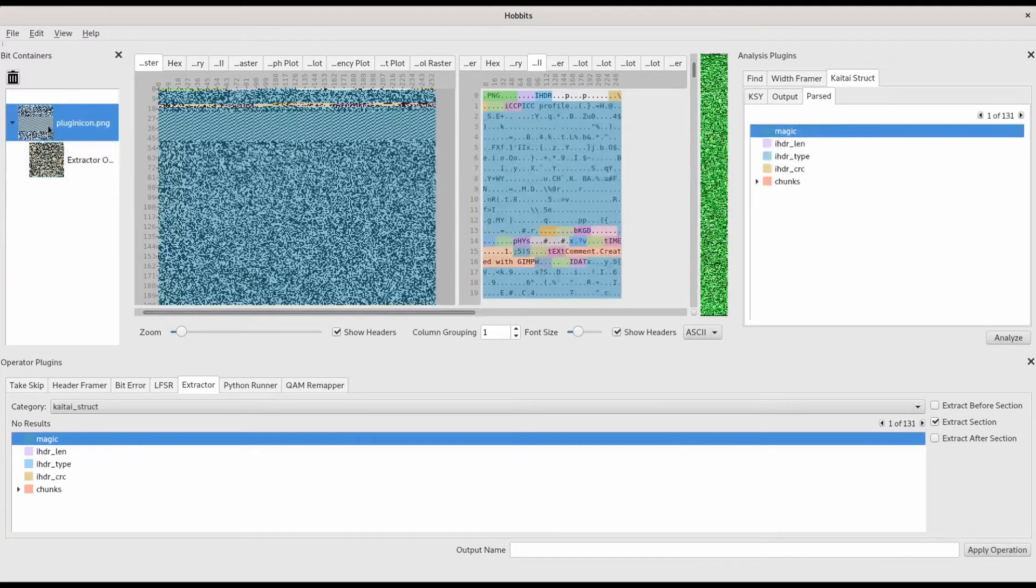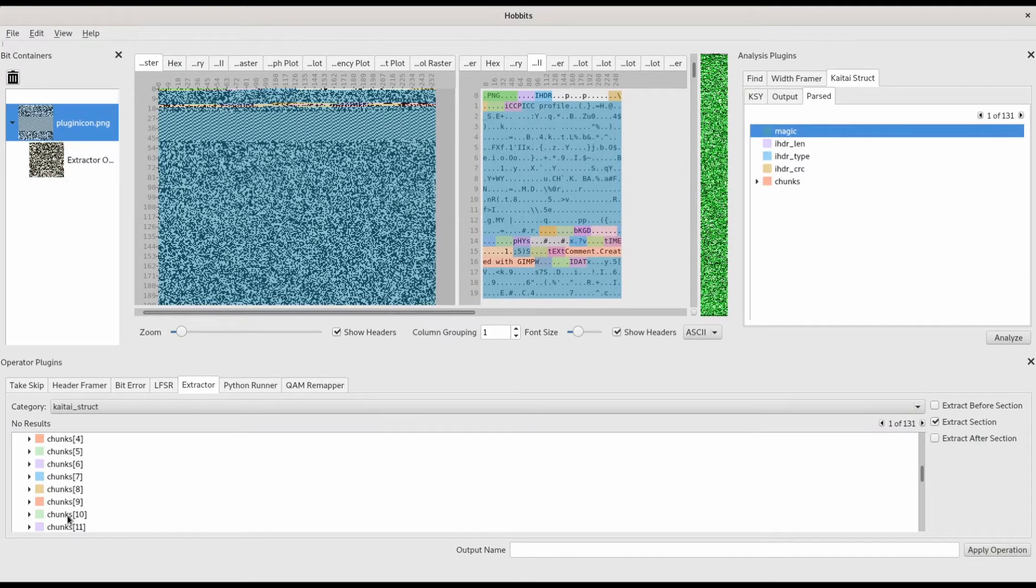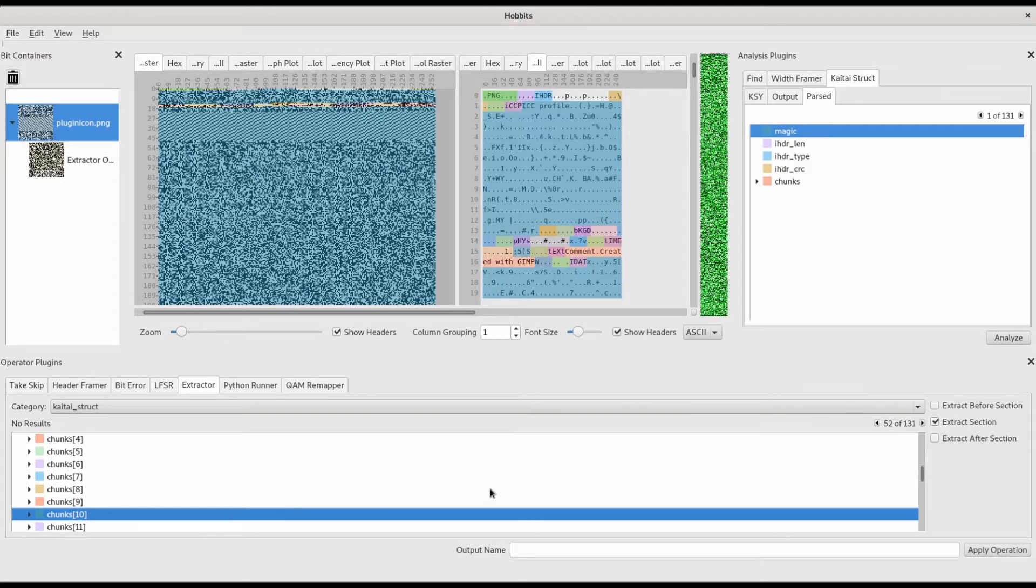We can also extract bits relative to a section. So if we want chunk 10 and all of the bits after it, we can check the extract section and extract after section boxes.